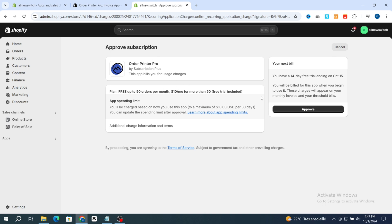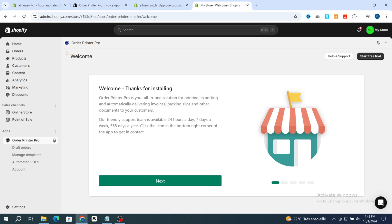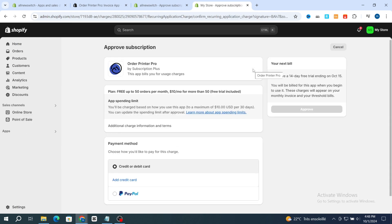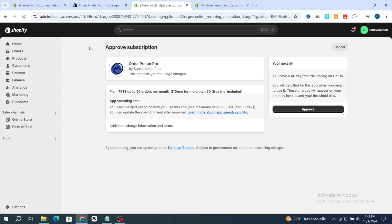You need to select the free plan, which allows up to 50 orders per month. You will be charged based on how you use this application, to a maximum of $10. Important: if the Approve button does not appear on your Shopify, make sure to go back and buy a plan. If you are on a free trial Shopify account and you hit Start Free Trial, you will not be able to hit the Approve button — this is only available on a paid Shopify account.